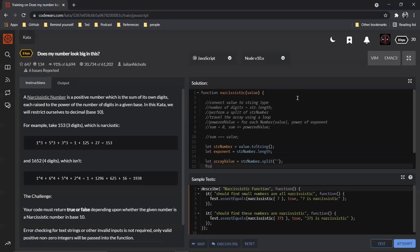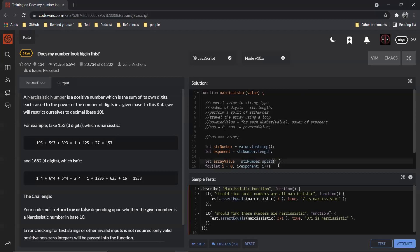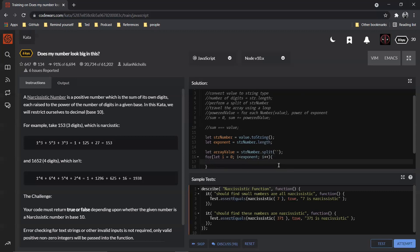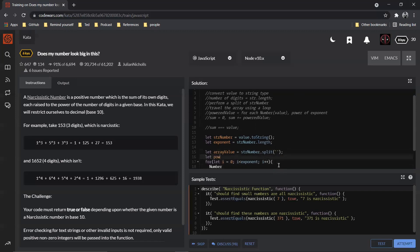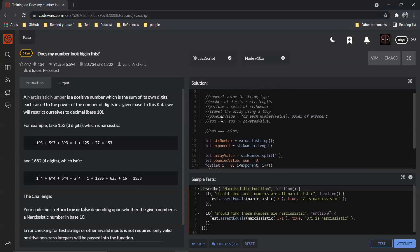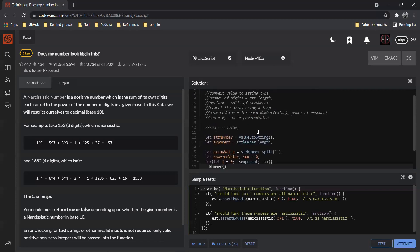And then for let i is equal to zero, i less than exponent, i plus plus. And we need to put this inside the parentheses. So for each value, we say we need to have something called as a powered value. Let powered value equal to zero at this moment, and also our sum is equal to zero at initial, because we need two different variables over here.